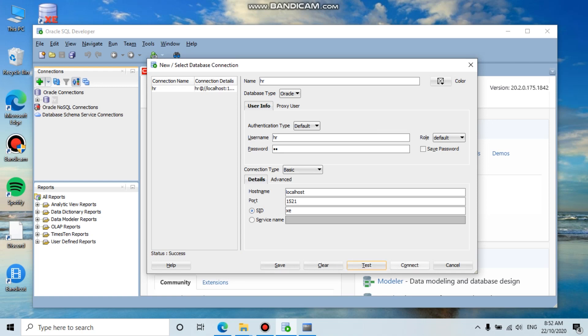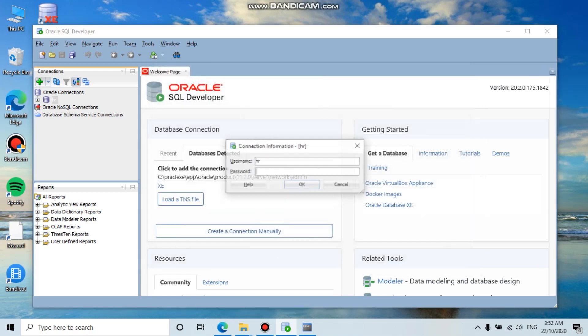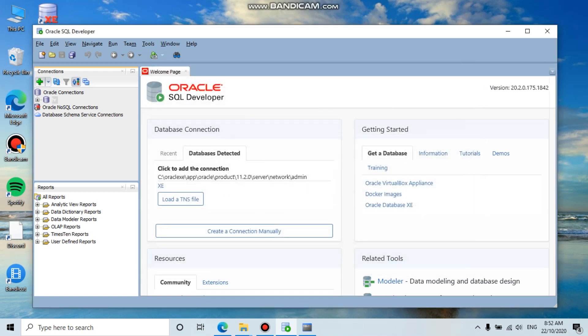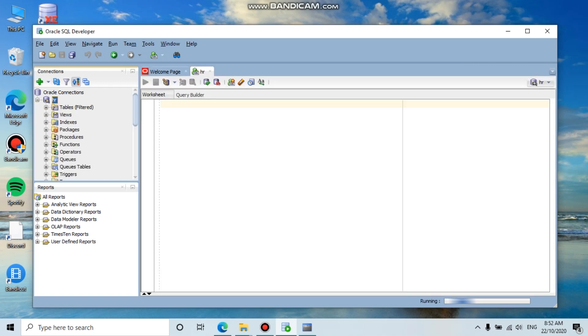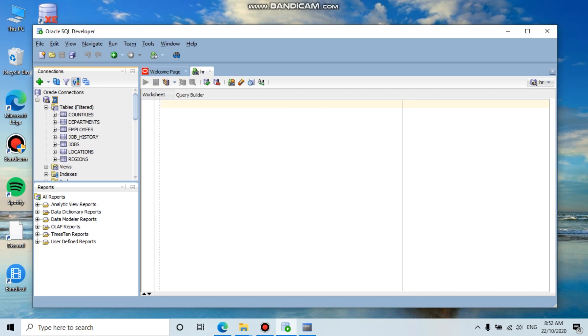Click the connect button. We have successfully connected with the HR user, and these are all the tables.